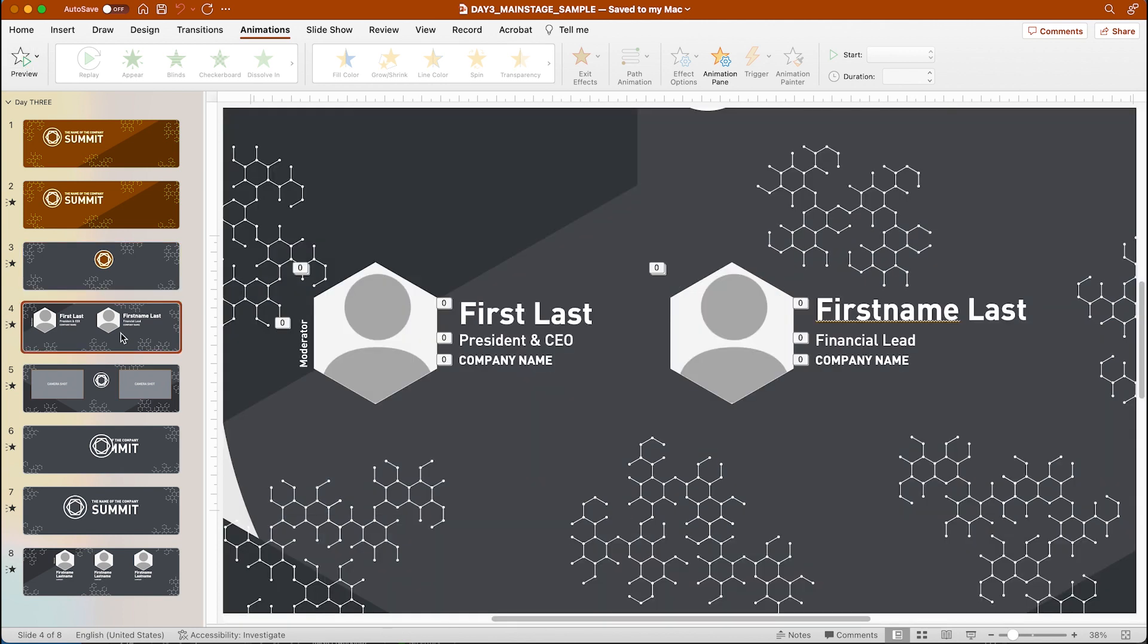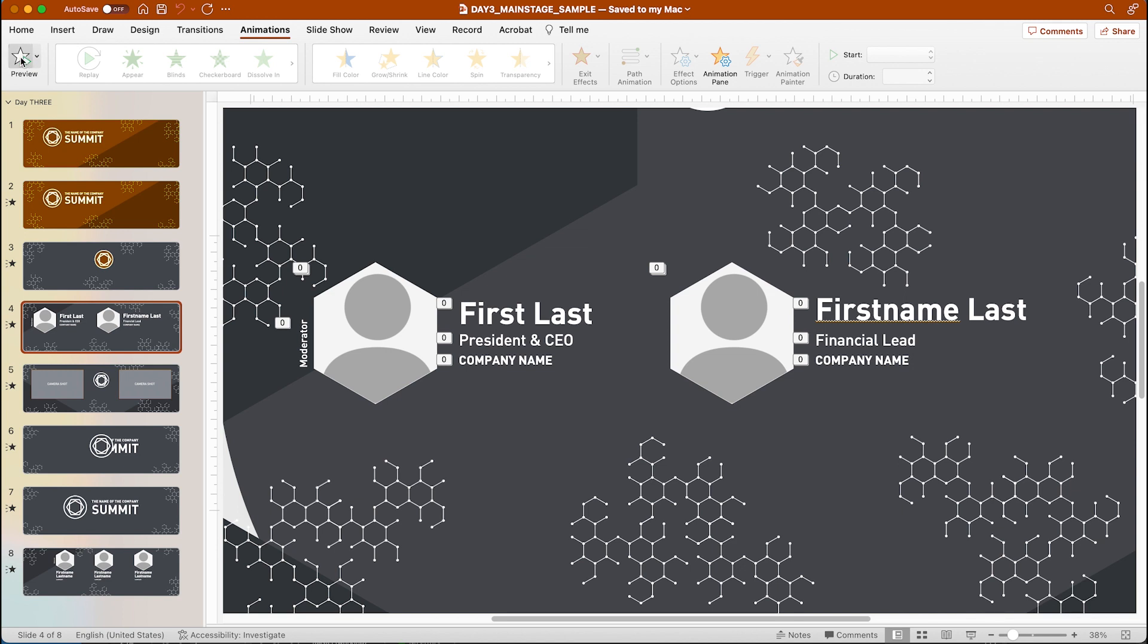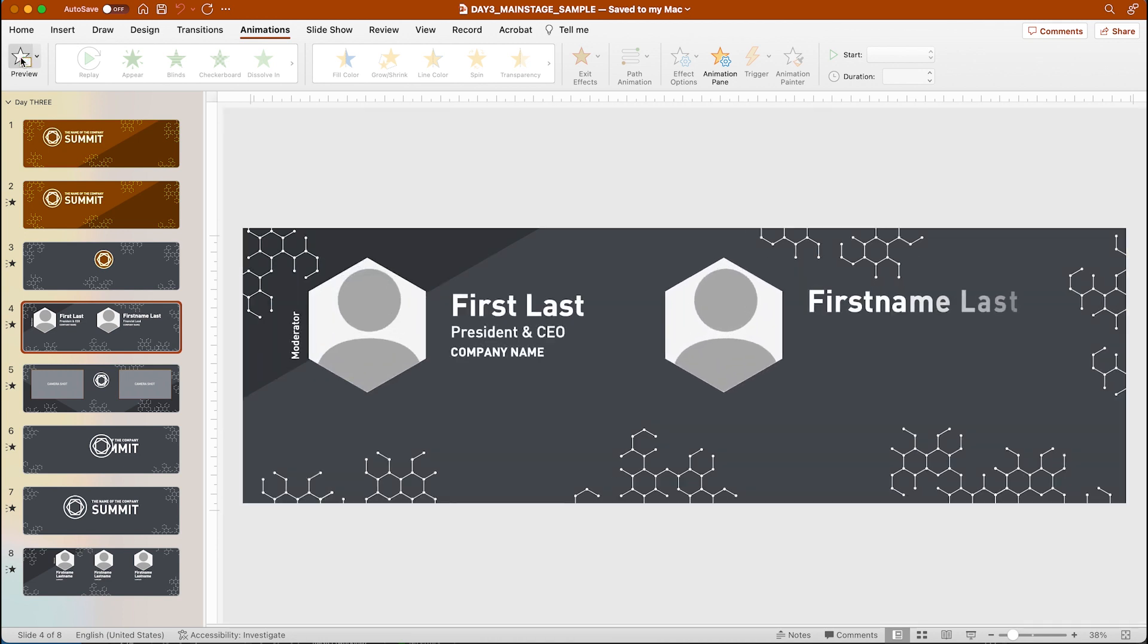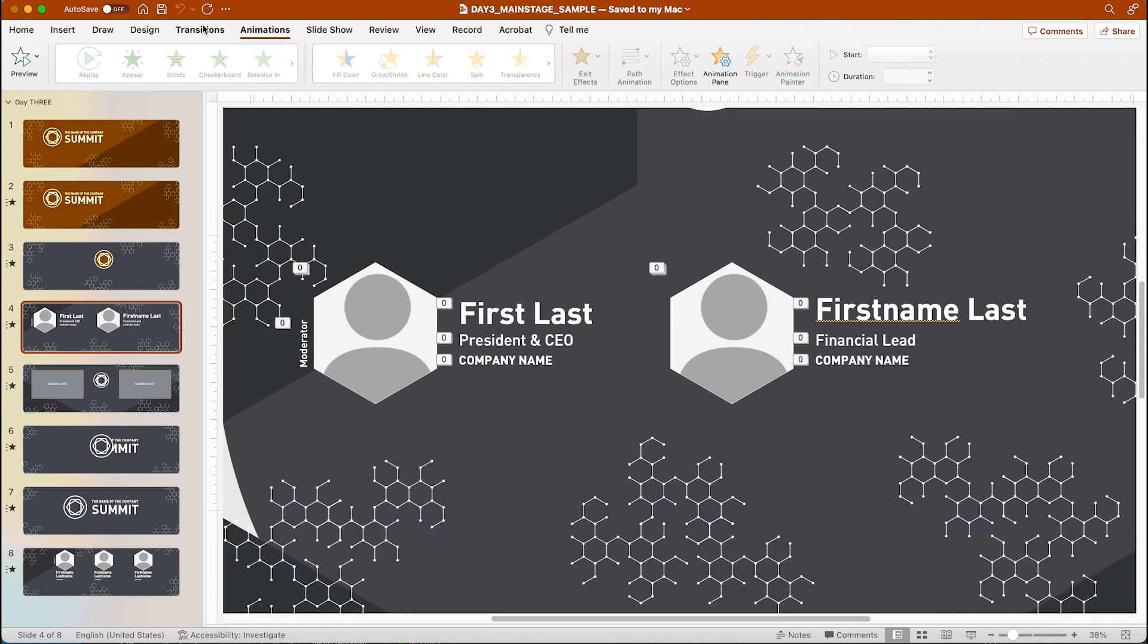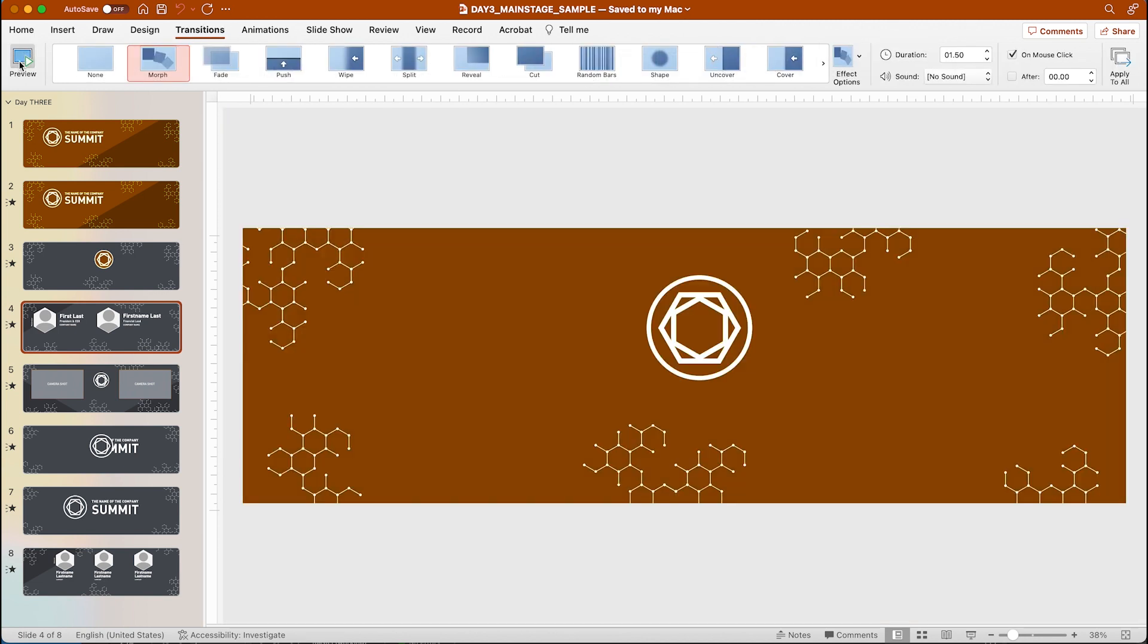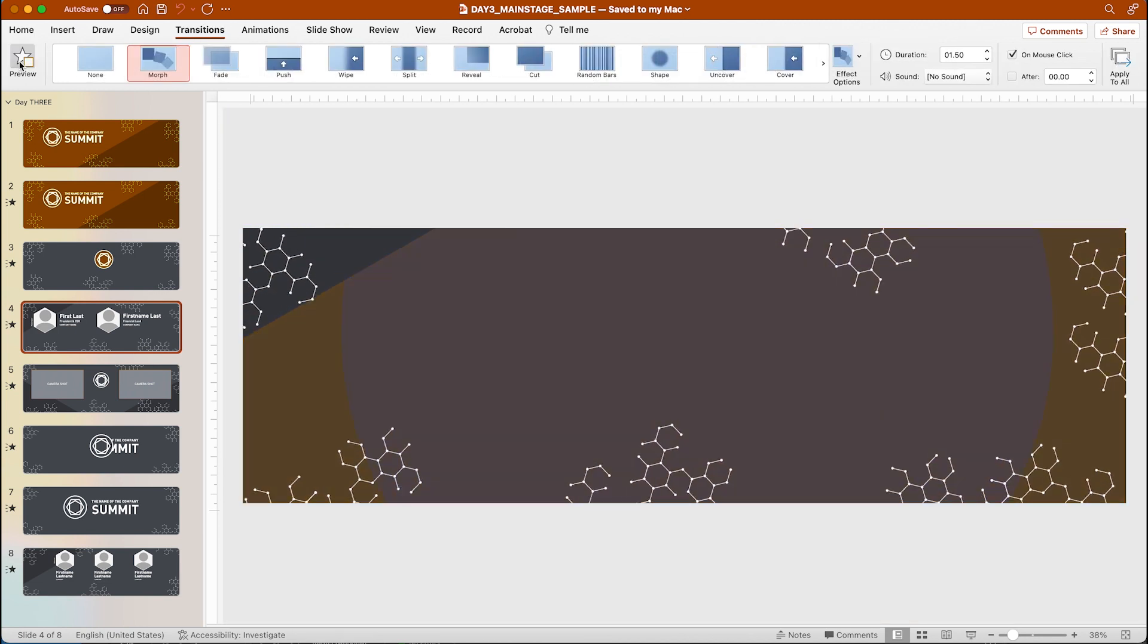Slide four uses the morph transition which smoothly animates duplicate elements from one slide to the next, and then there's also just some standard animations. So if we were to look at the morph transition and how that looks.